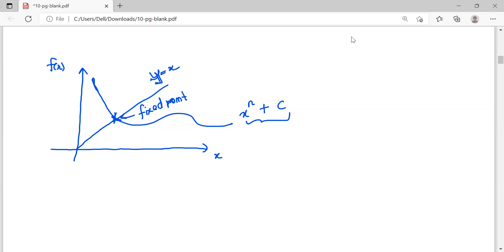Why do we need to find this fixed point? It is used for iteration purposes. If you need to find an approximation, you can use the fixed point iteration method, which we are going to learn in later videos. That is the usefulness of the fixed point.